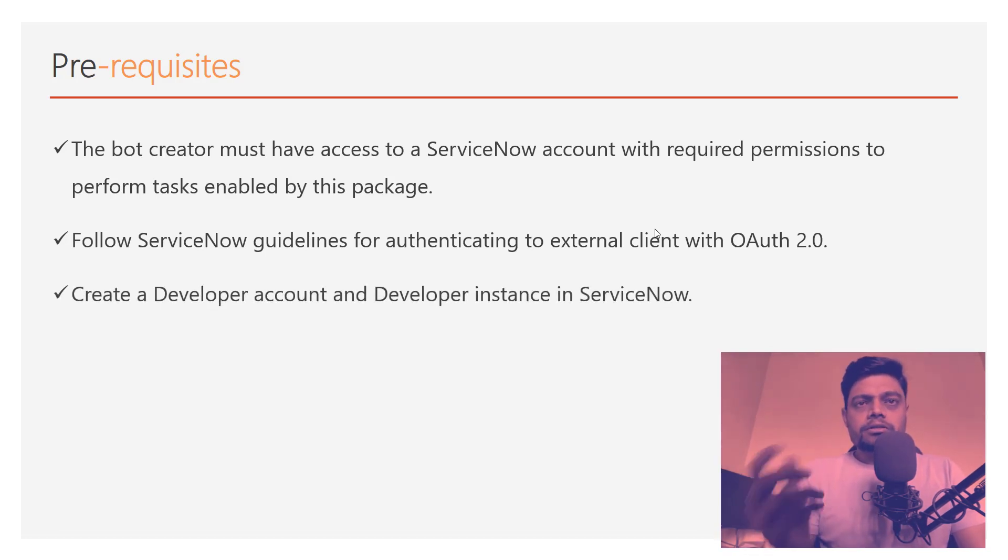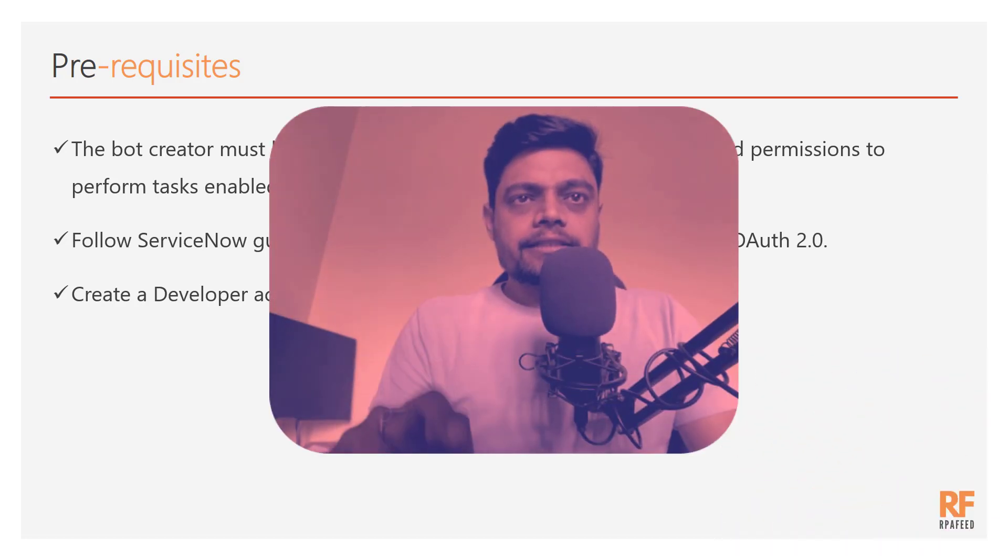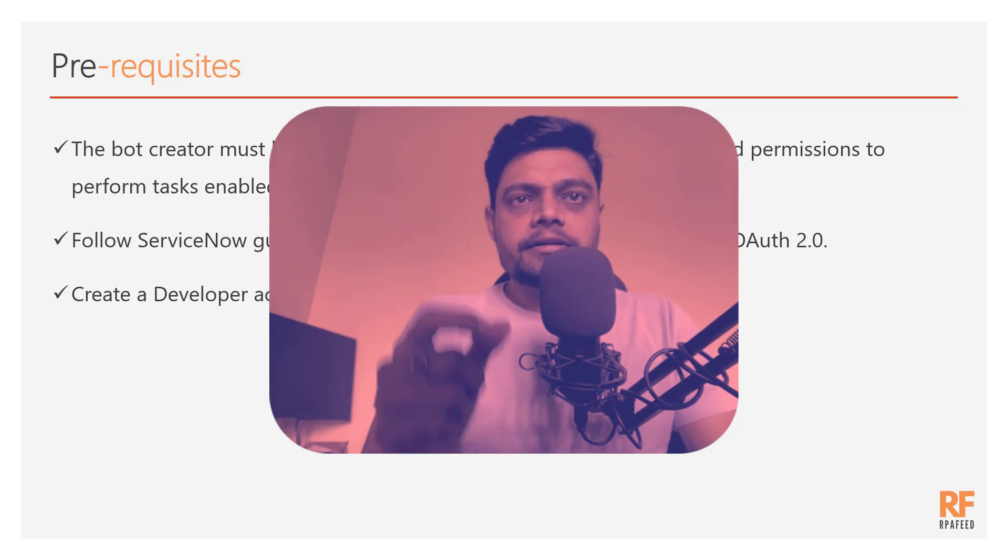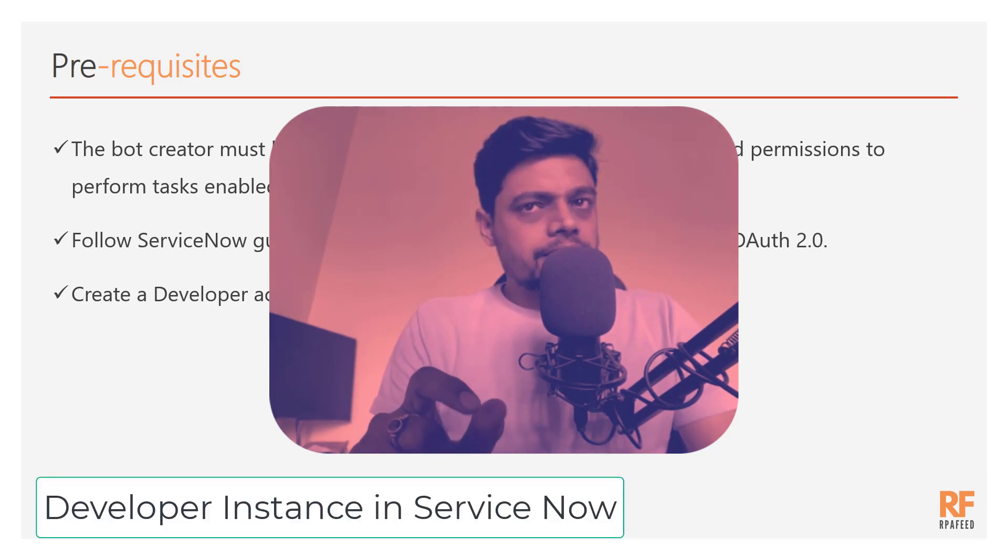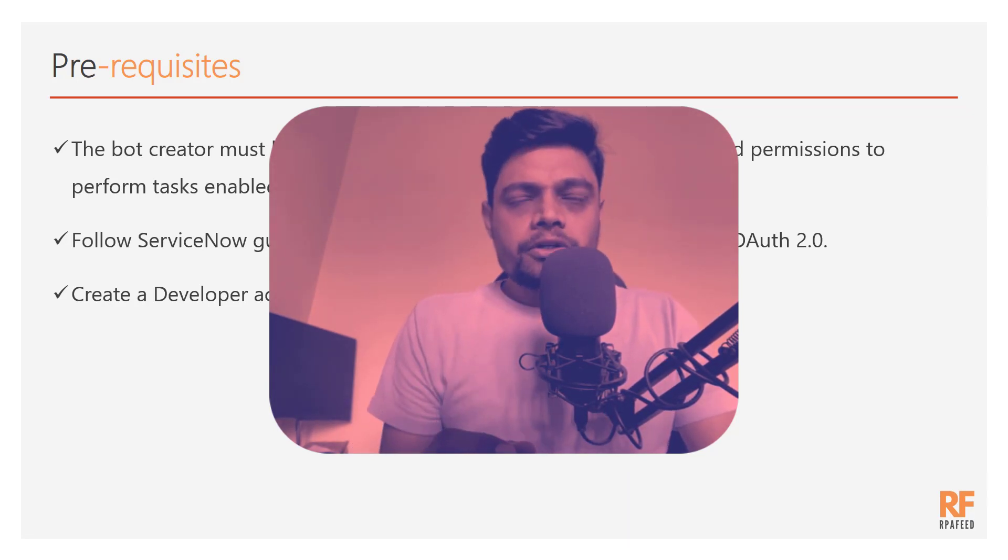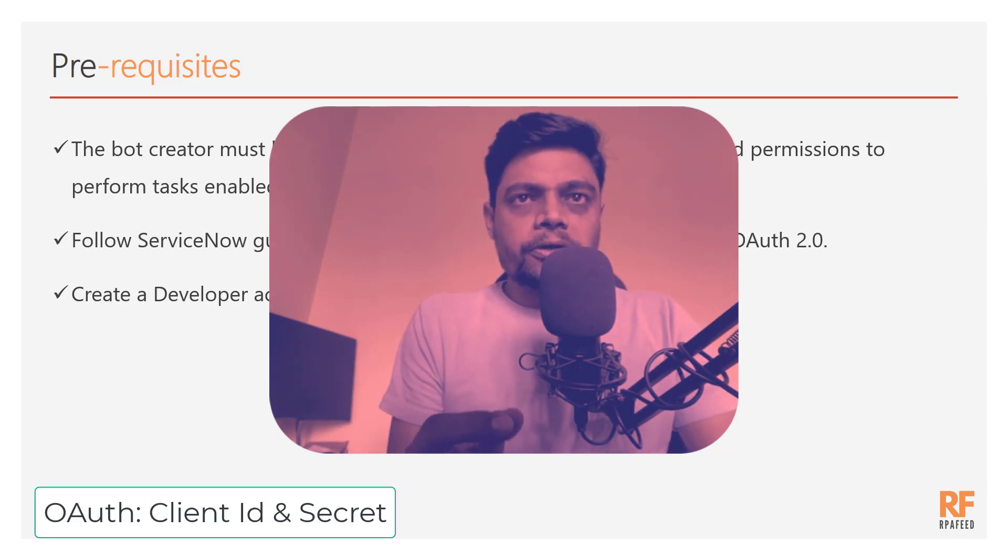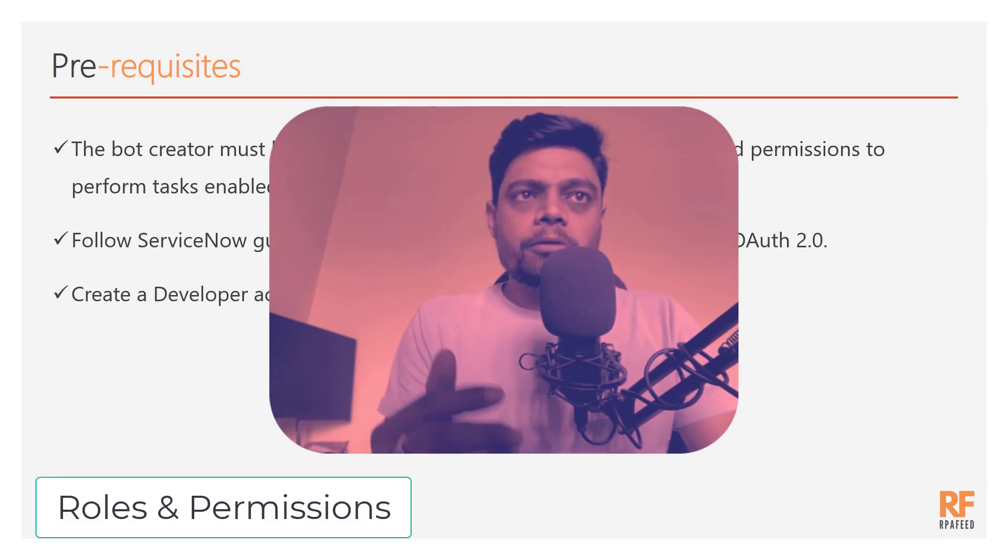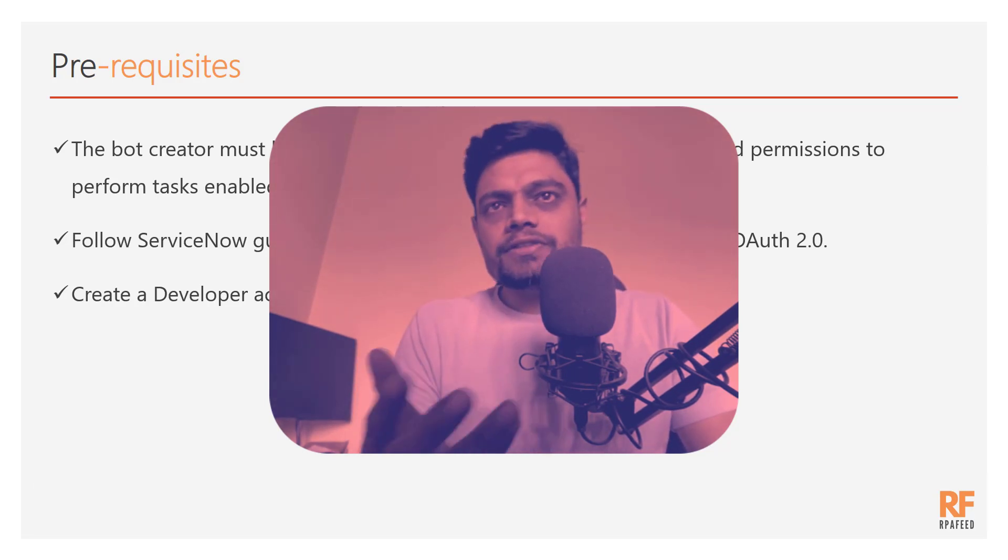and then there was a need to create a developer account on ServiceNow developer instance. So we'll see these sequentially. First we will go ahead and create a developer instance in ServiceNow, then I'll show you how you can get your client ID and client secret and set up the OAuth 2.0 mechanism,